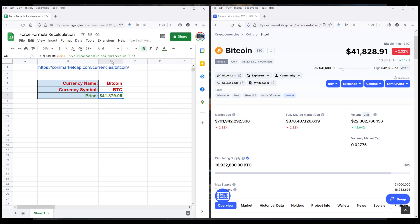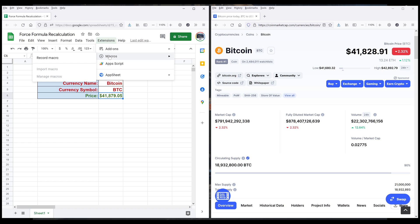So here, if we go to the menus, if I go to Extensions, you'll have two options: Macros or Apps Script.